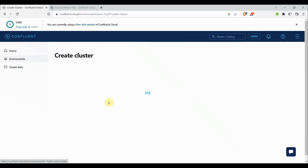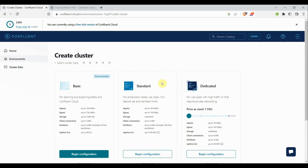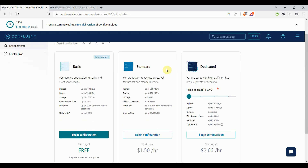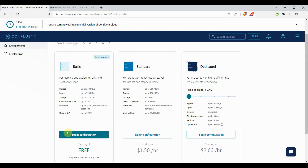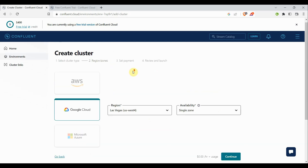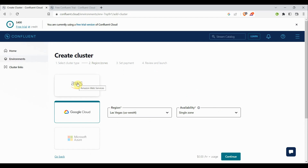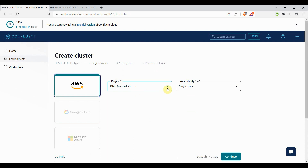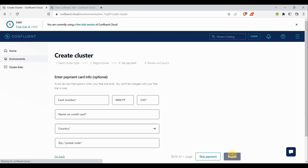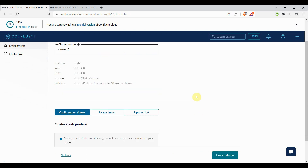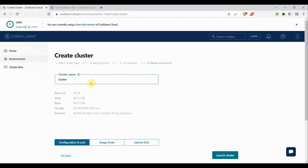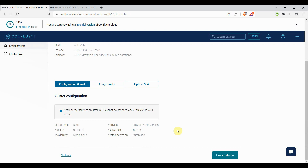There are three cluster packages: Basic, Standard, and Dedicated. Standard and Dedicated are payable on a per-hour basis, so I'll stick with Basic. Click 'Begin Configuration' — it will ask for the cluster region and provider. I'll choose AWS, Ohio, single zone, and click Continue. It asks for payment card details, but since we're on the trial version you can skip it. I'll name the cluster 'confluent_cluster_one' and click 'Launch Cluster.'